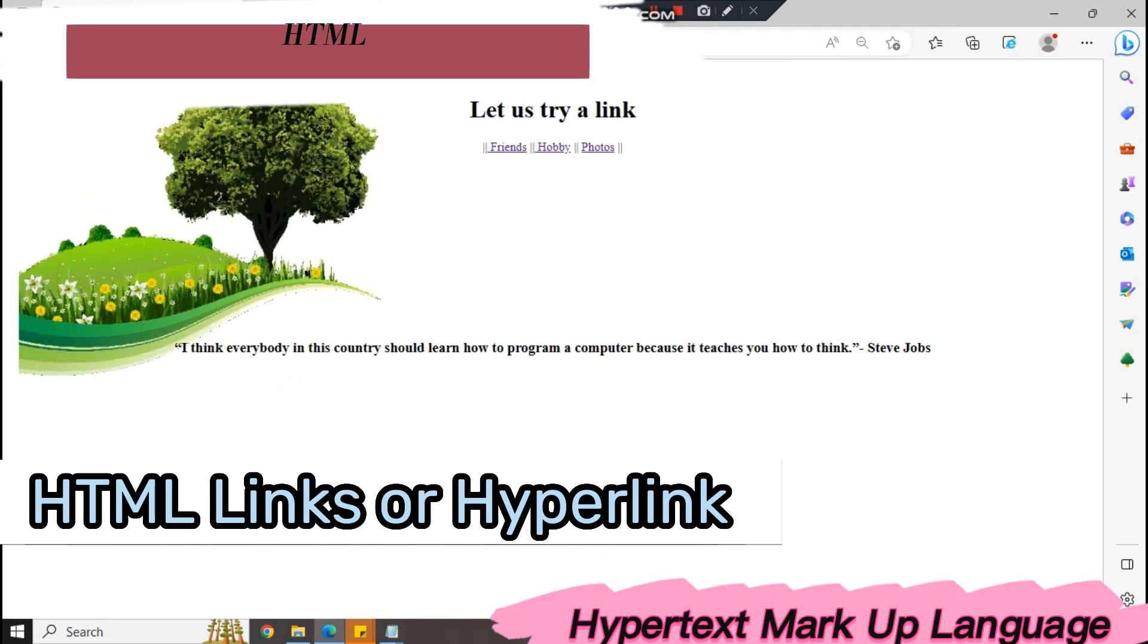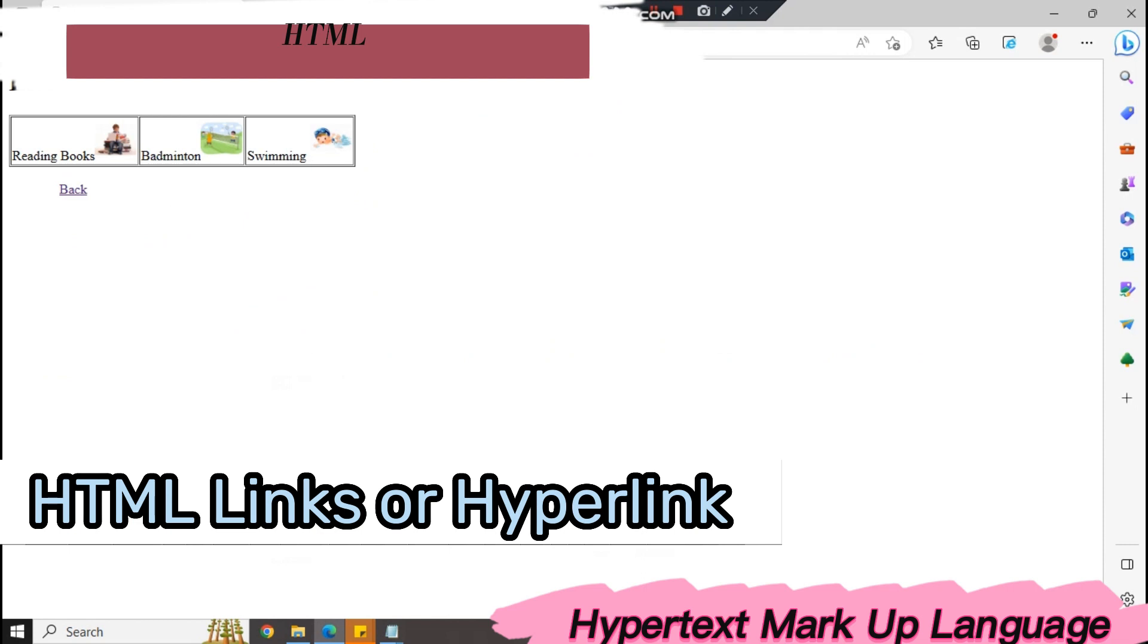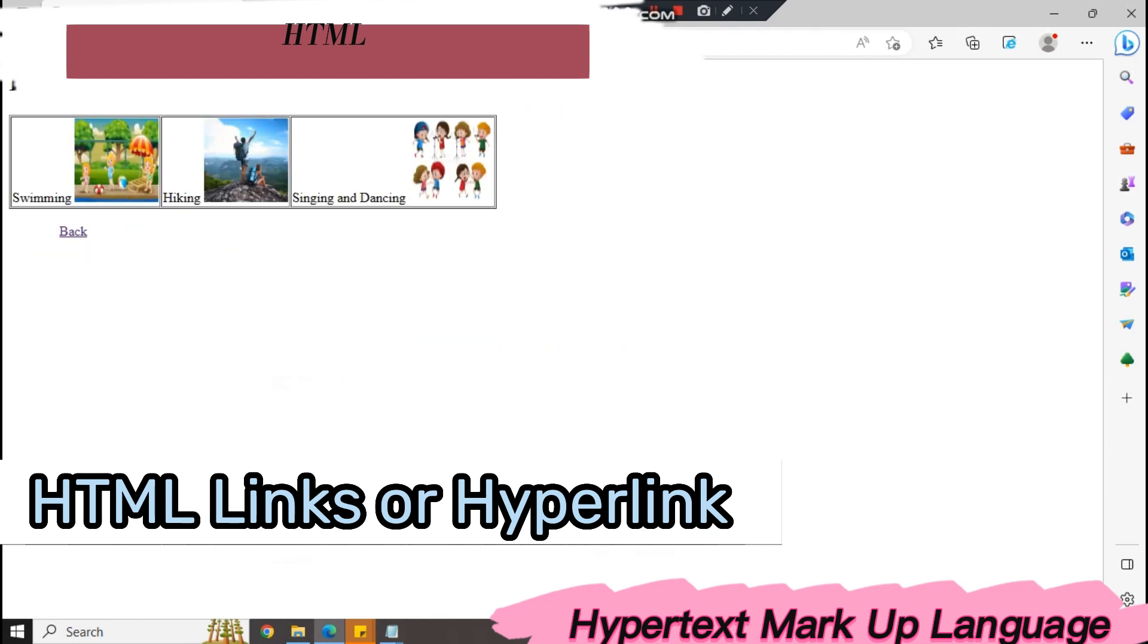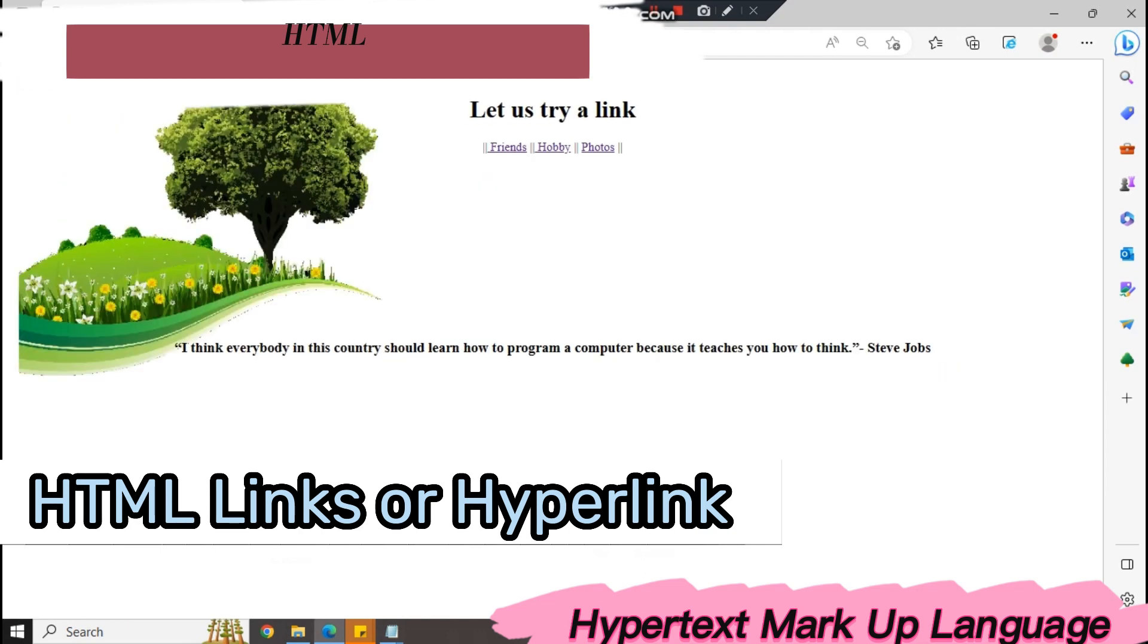Let us try to show again. If you click the Friends, it will go to your list of your friends. For your hobbies, list of hobbies. Then we have photos.